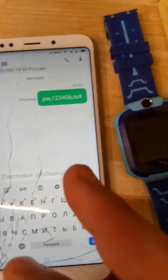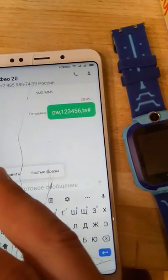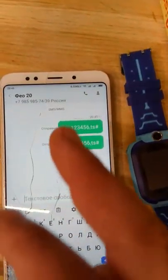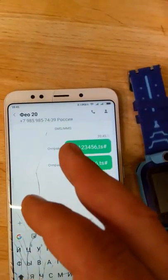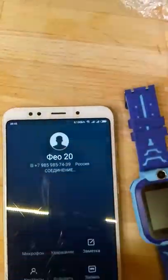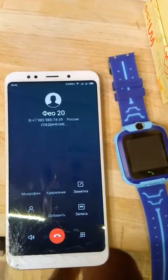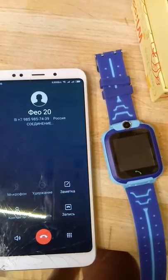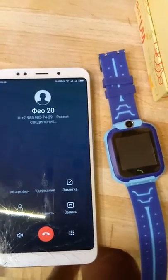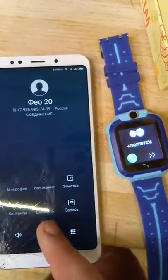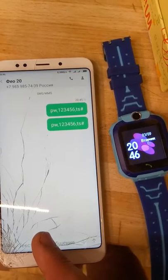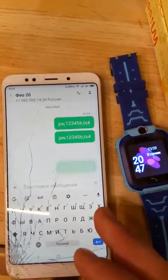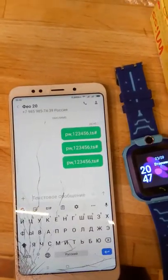We can send it again. It says it's this SIM card, but no reaction.